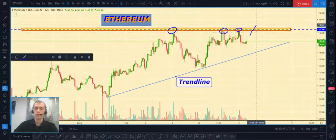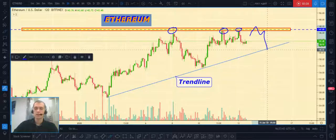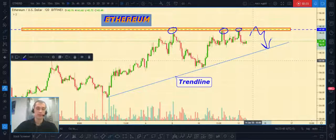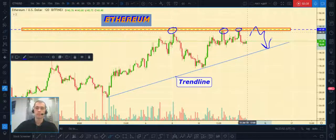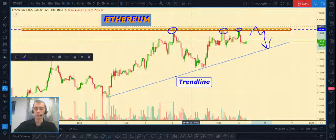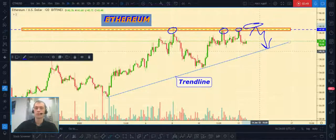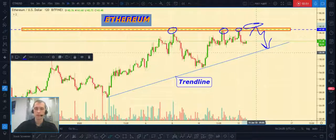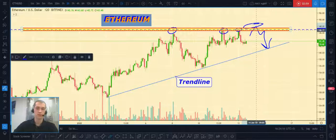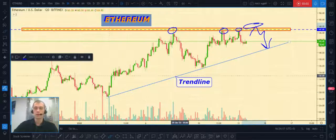If price continues to rise and makes another fake breakout of this key level, we can open a short position — this will be the best place to open short. A lot of people put their stop losses above the key level, so price can collect those stop losses and then start to decline.